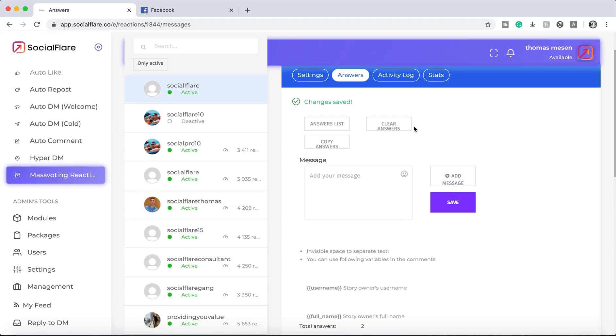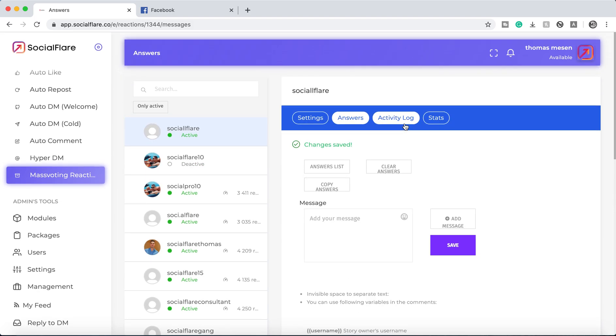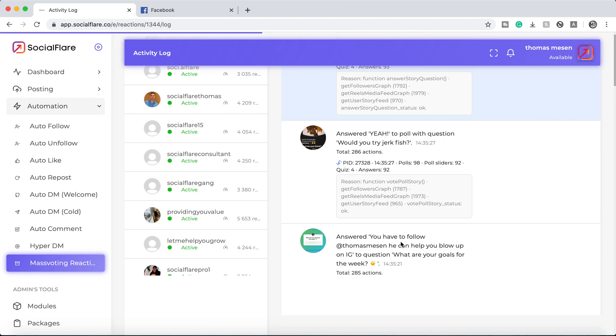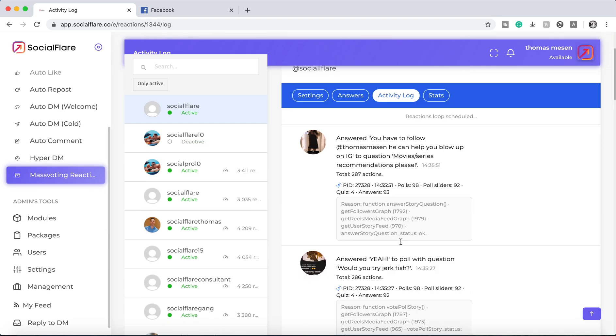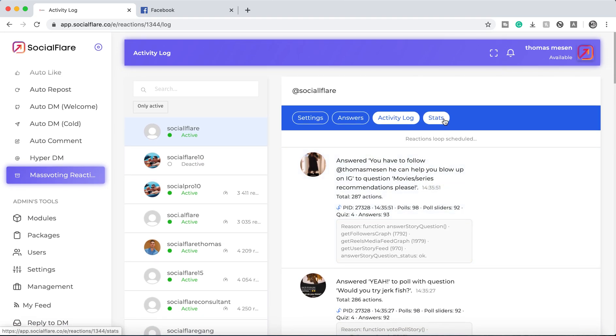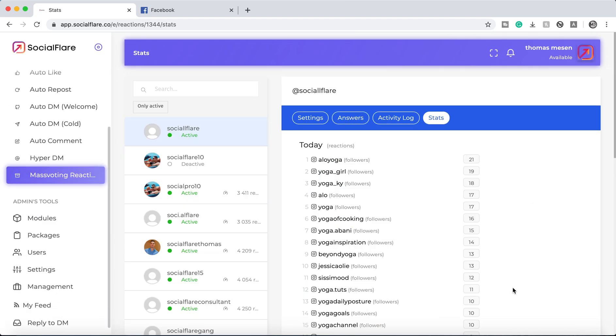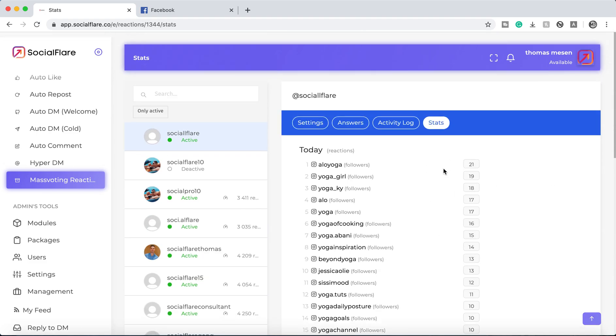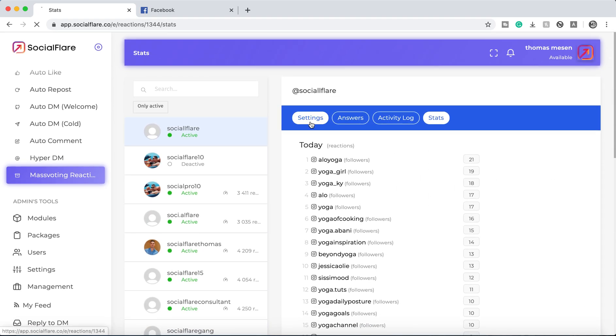Super simple stuff. If you want to see if it's working, just go to the activity log and you can see basically the software going to work as well as you can see all the different votes and how many total reactions you have for the day.